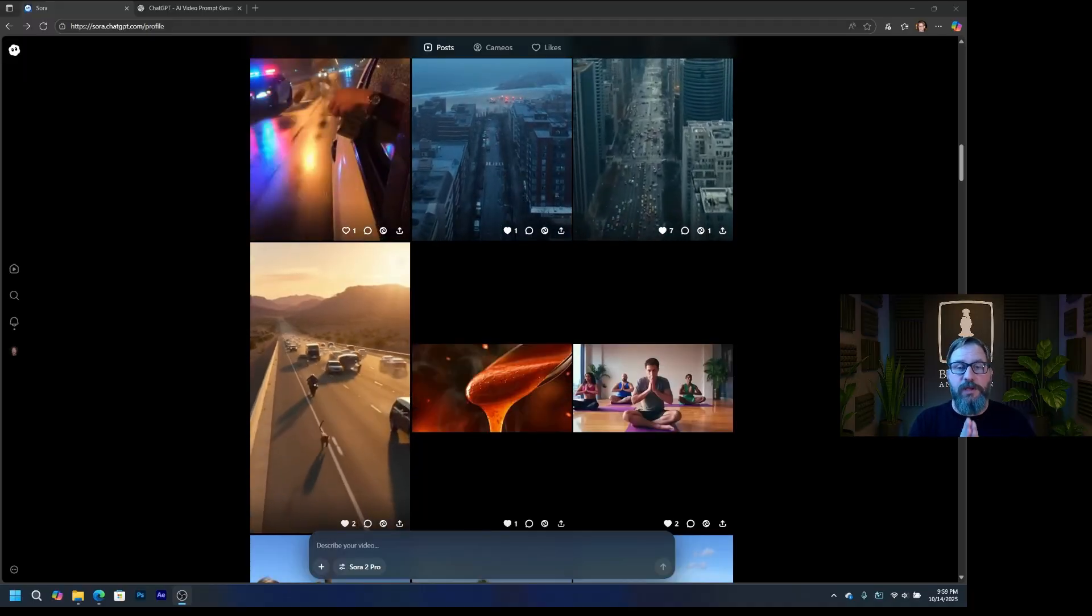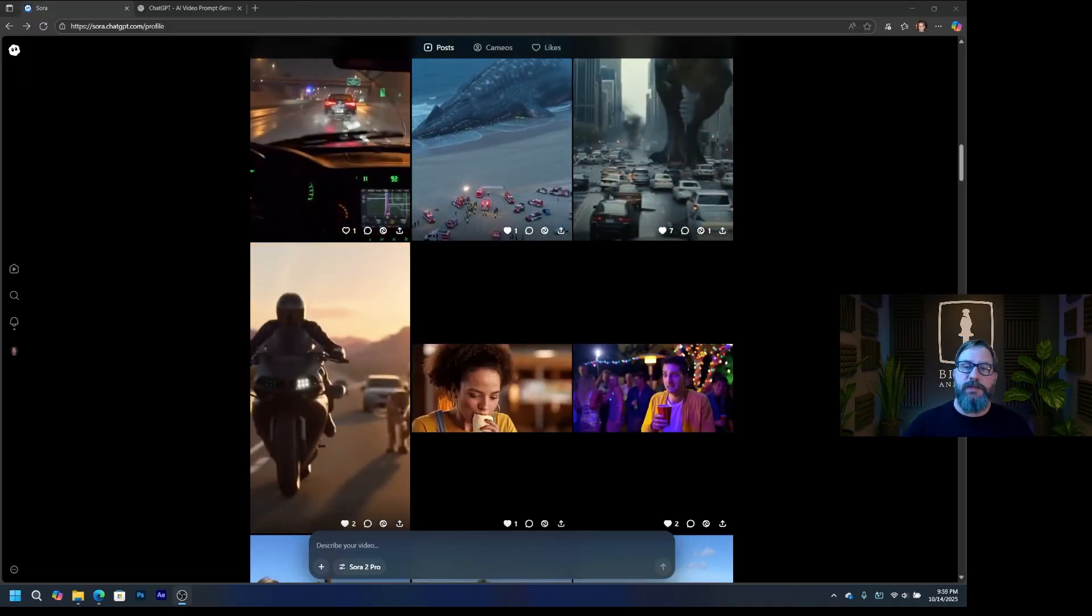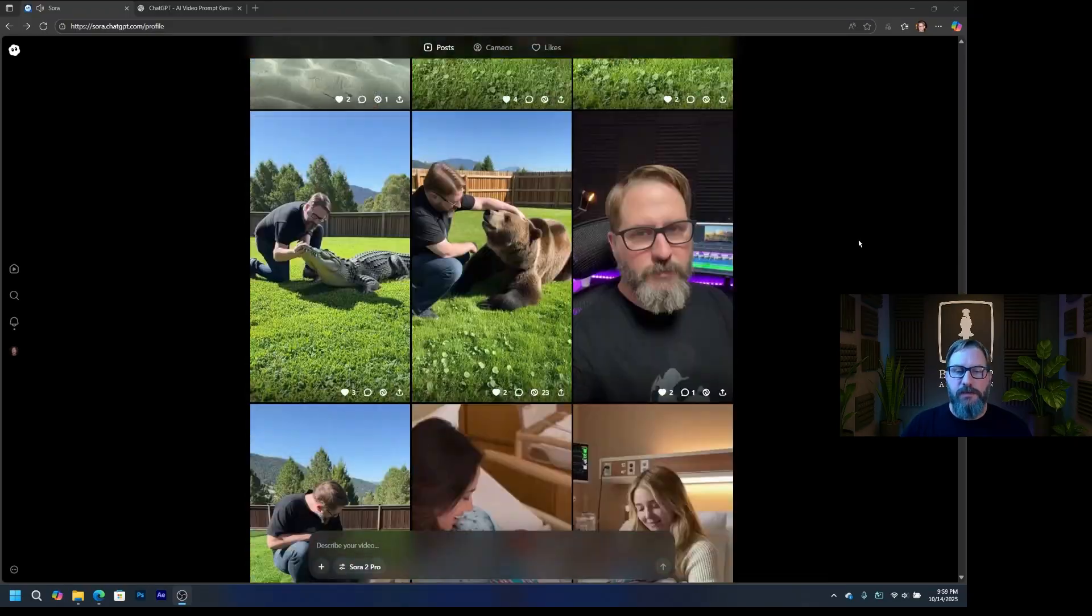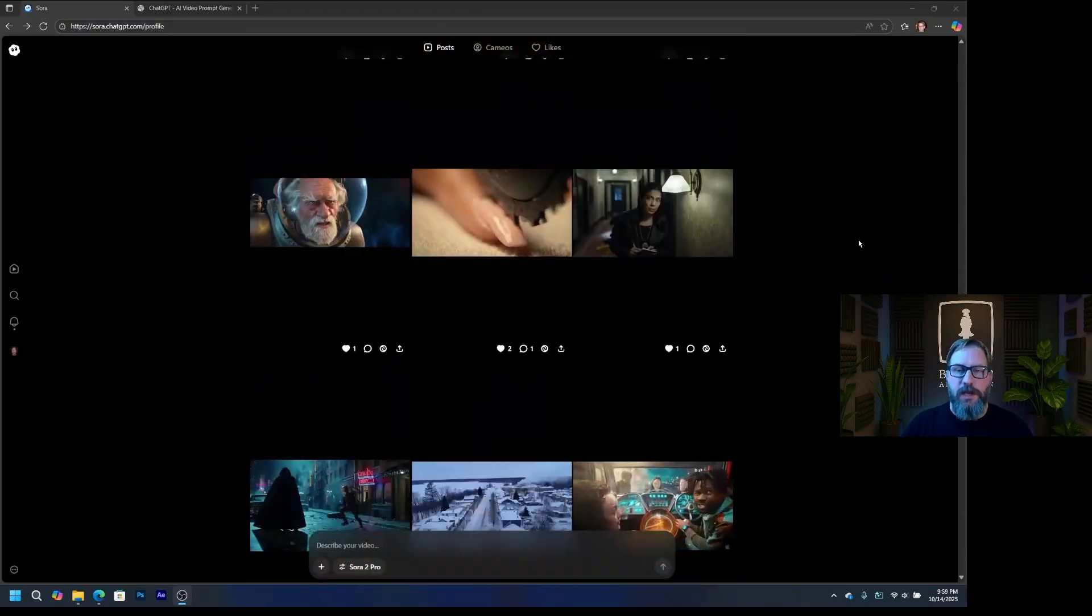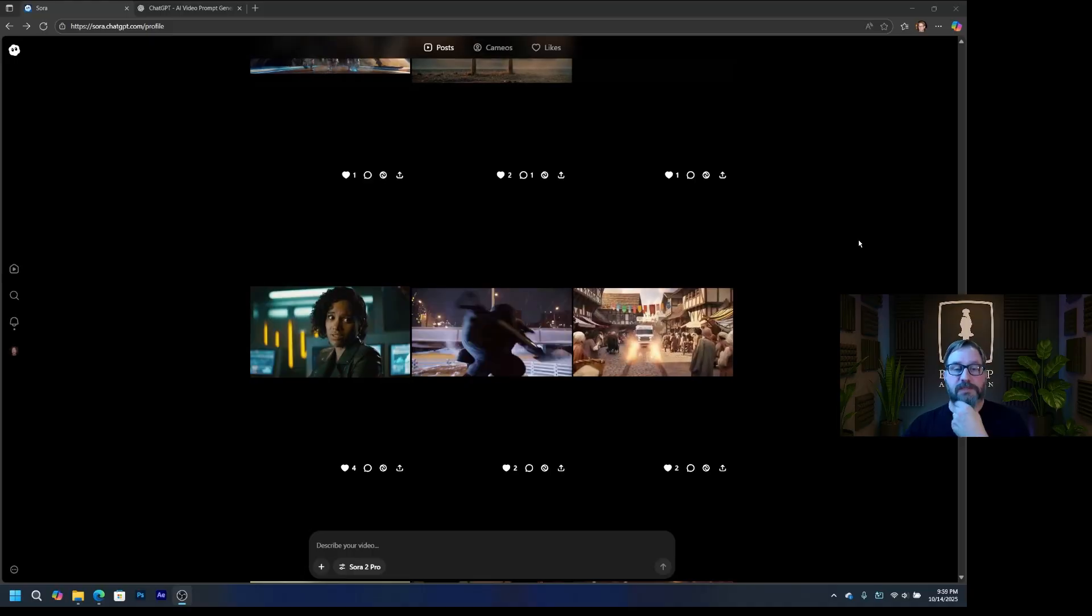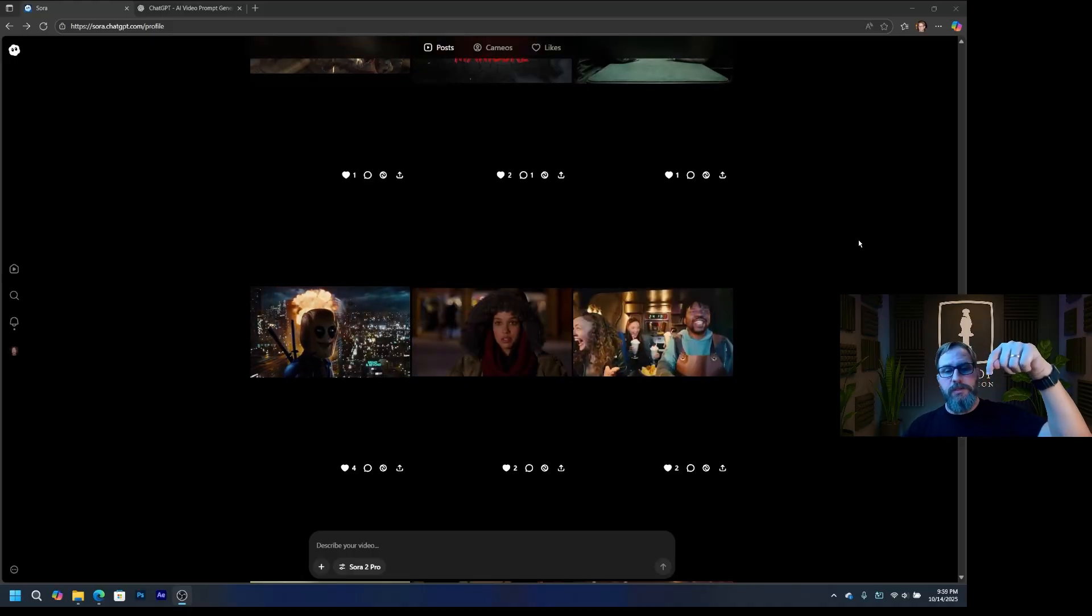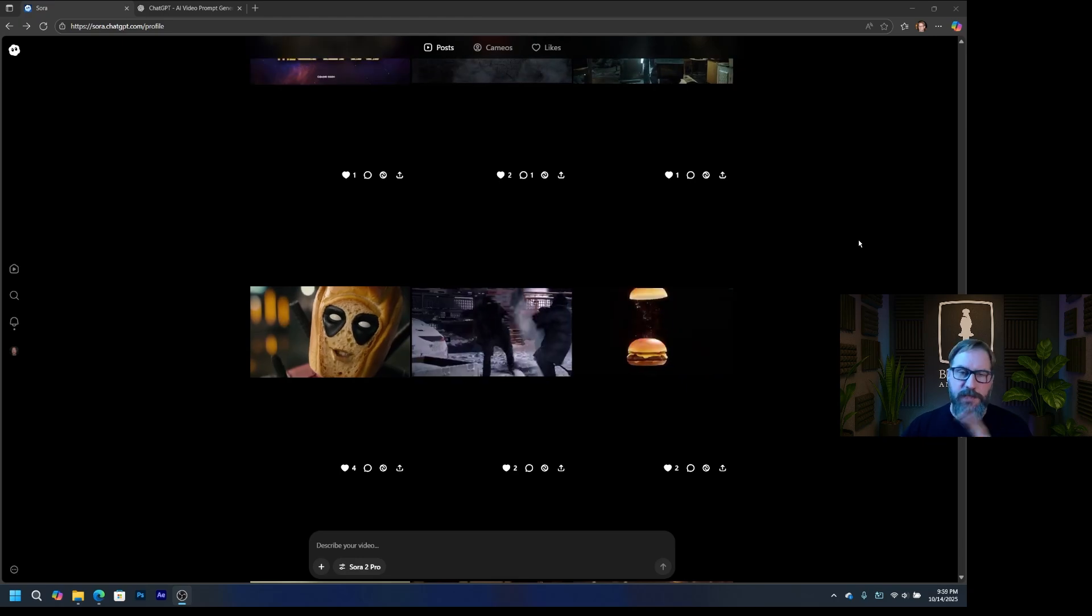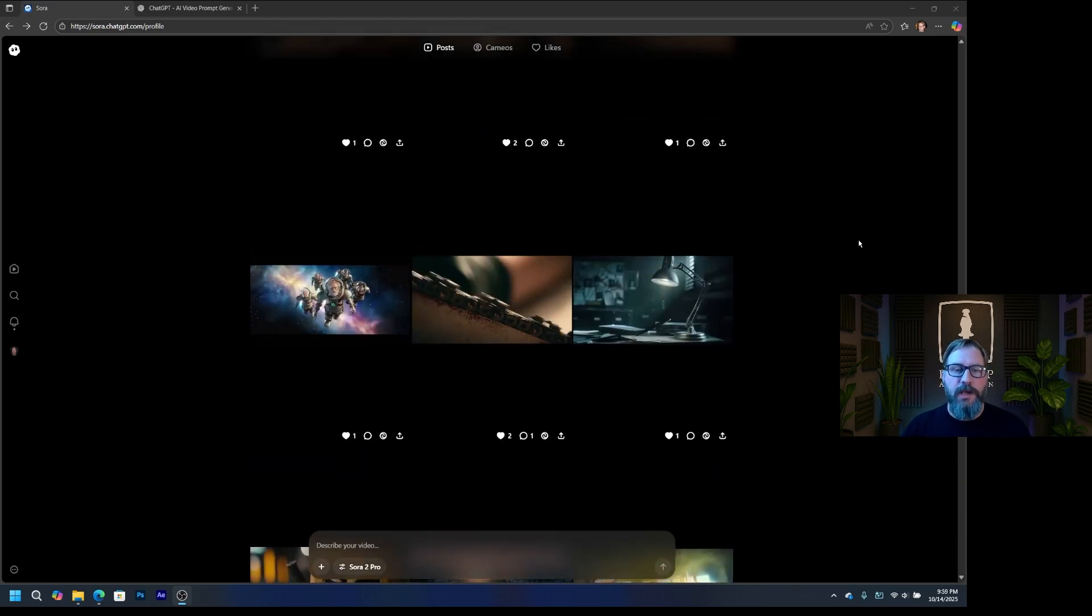So anyway, I wanted to do a quick video on Sora 2 prompting. So I've got Sora 2 here, and these are some videos that I made. And I wanted to talk about some prompting stuff, and I'm going to add a tool down in the description. There's a link to this tool. Let me tell you what I'm doing first, and then I'll show it to you.